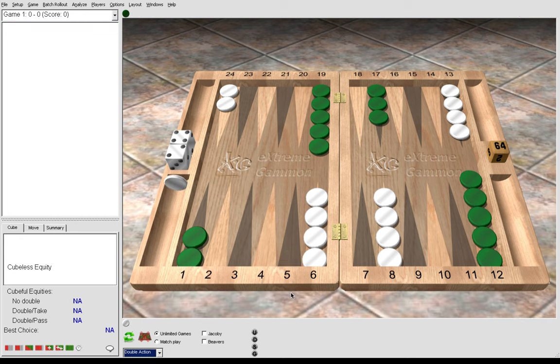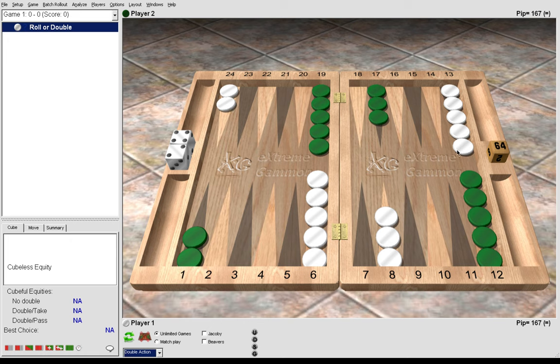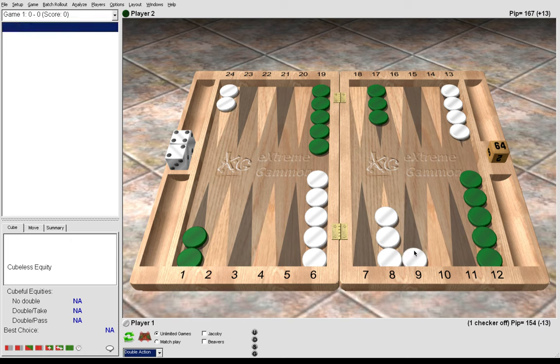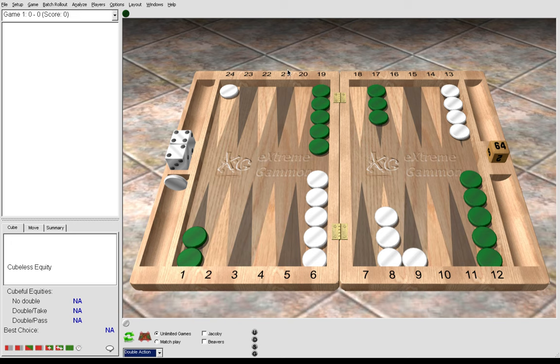So now let's look at the 4s. 4-3. The correct move is to play 13 to 9 with the 4 and split with the back checkers with the 3. So this is a standard 4-3.